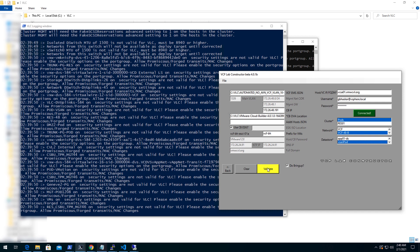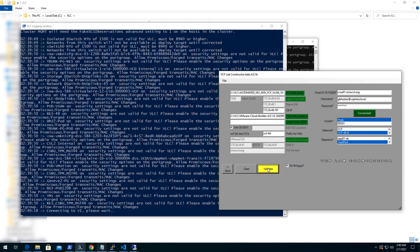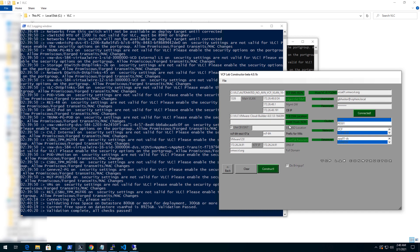Click on validate and make sure all the checks are passed. Only when all the checks are passed, you will get an option to construct. Click on construct to start the deployment process once you are ready.